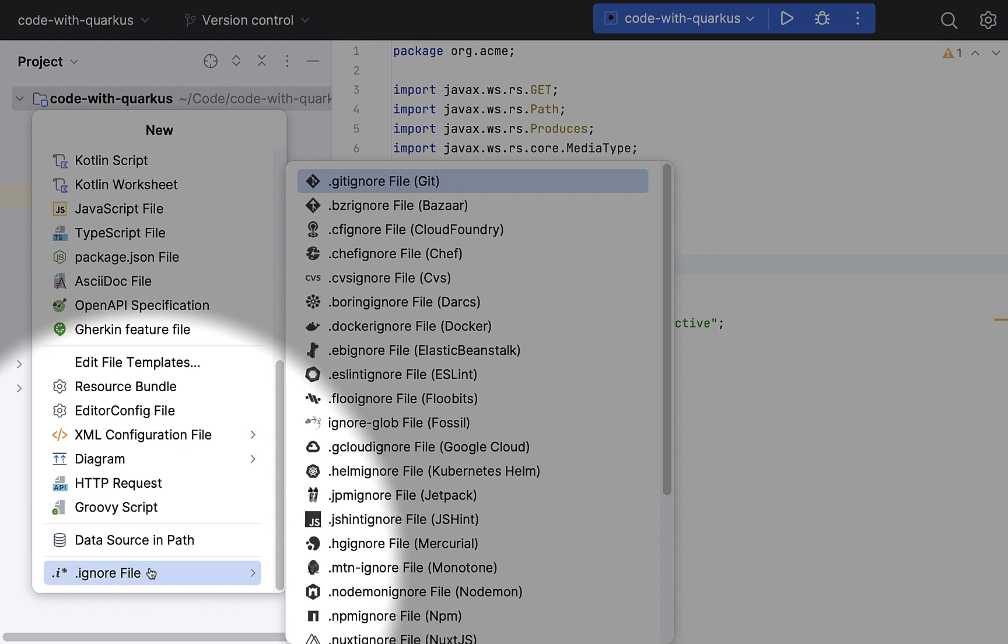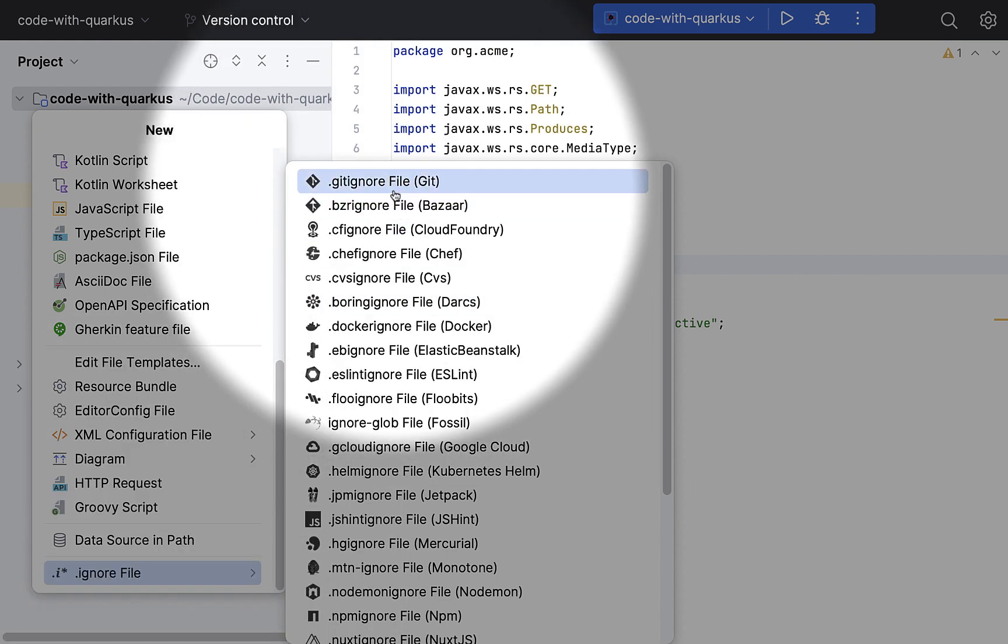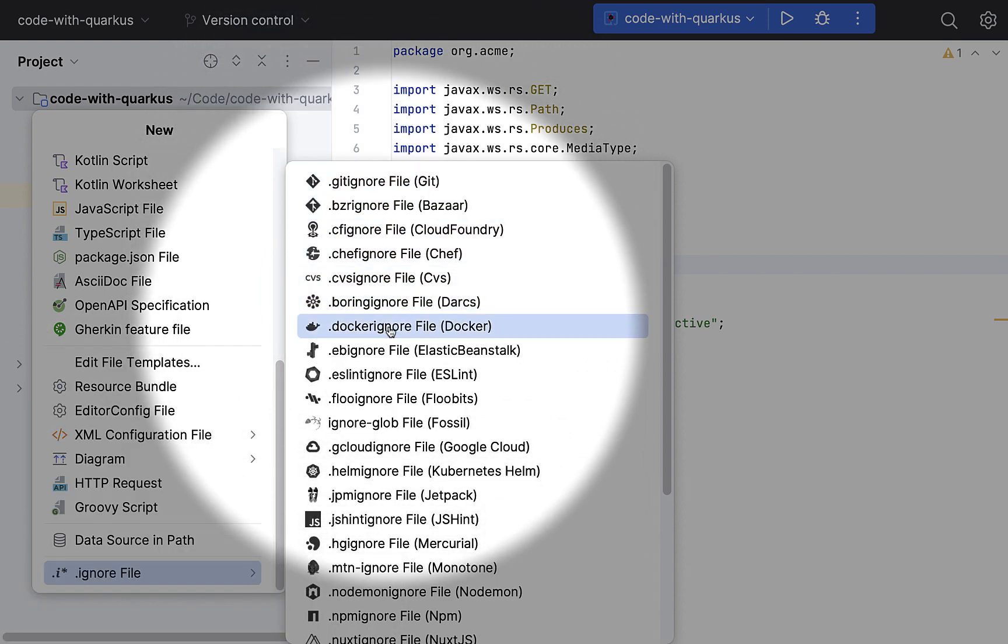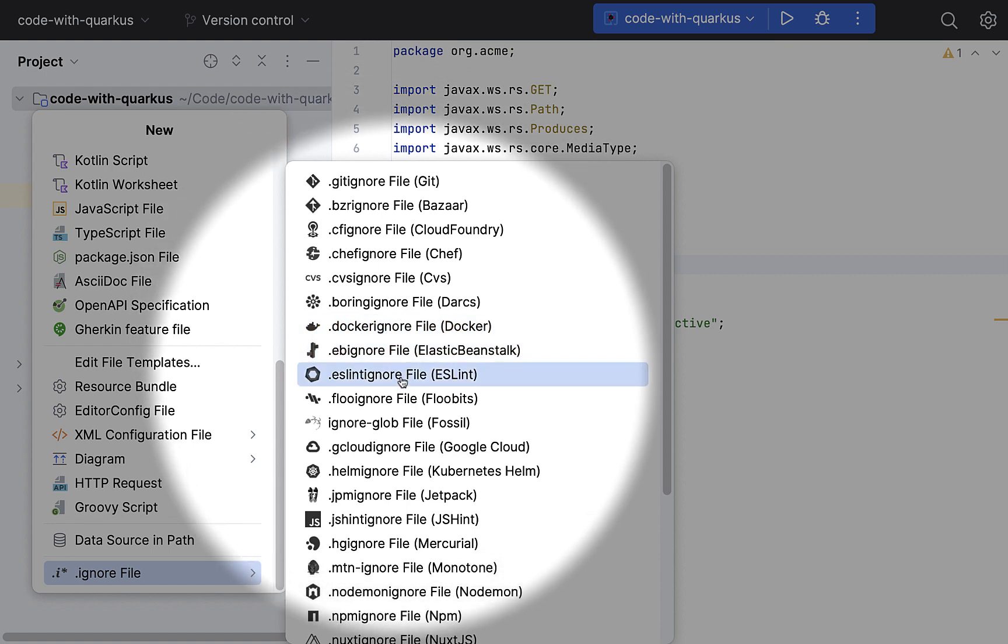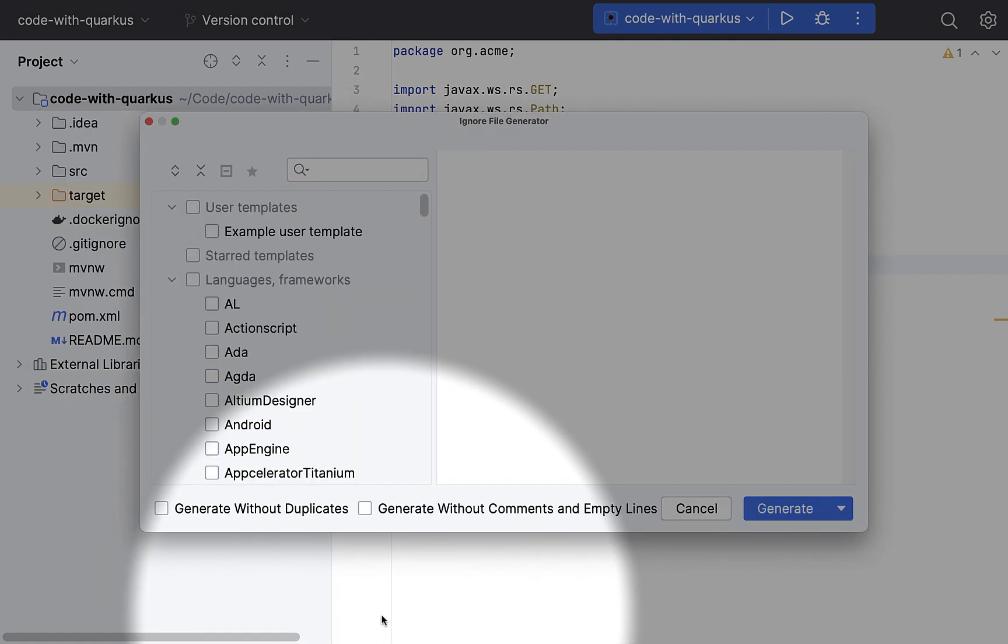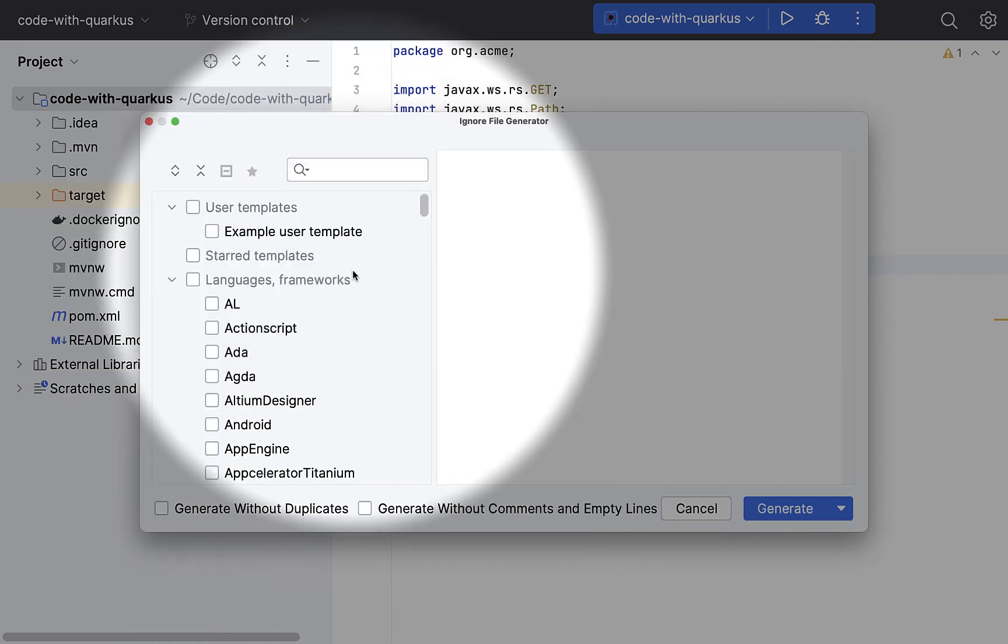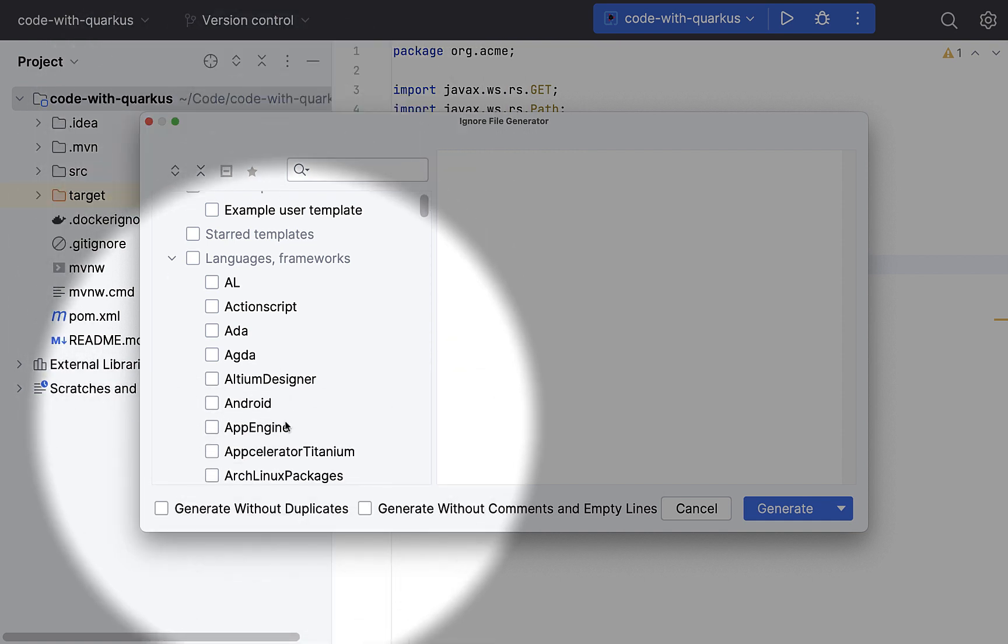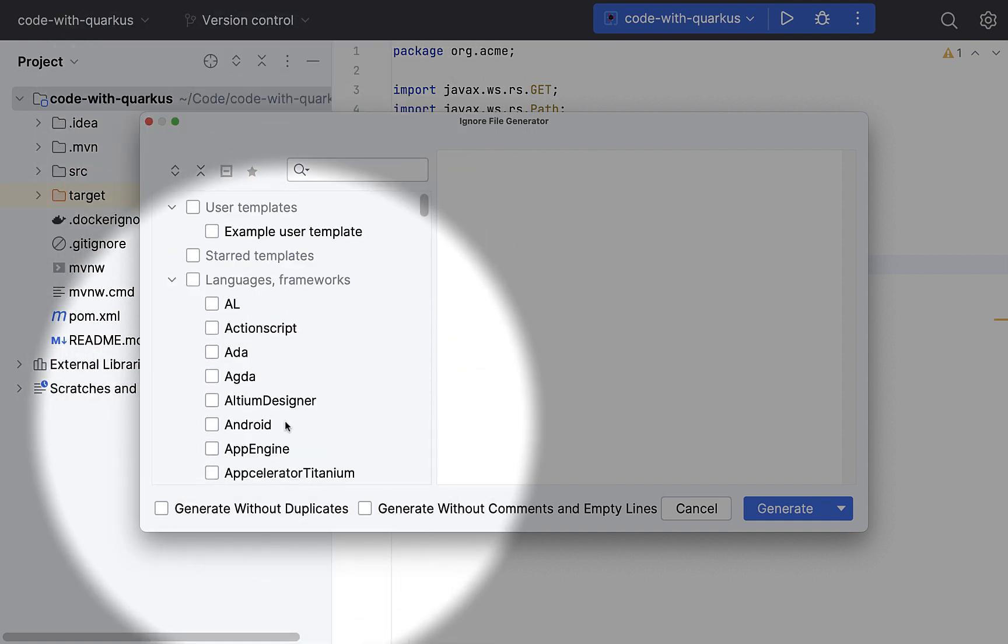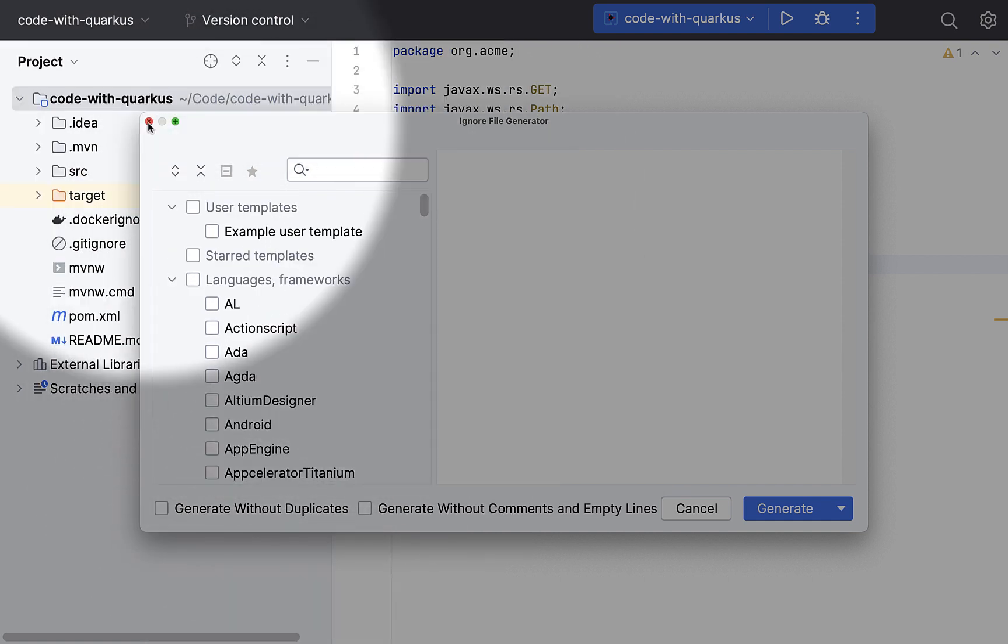So here I am, I can create a gitignore file or any other ignore file based on certain templates defined. So quite useful. For example, if I create a npm ignore file, these are all options that I'm getting. I can select whatever is relevant from this list and generate that.